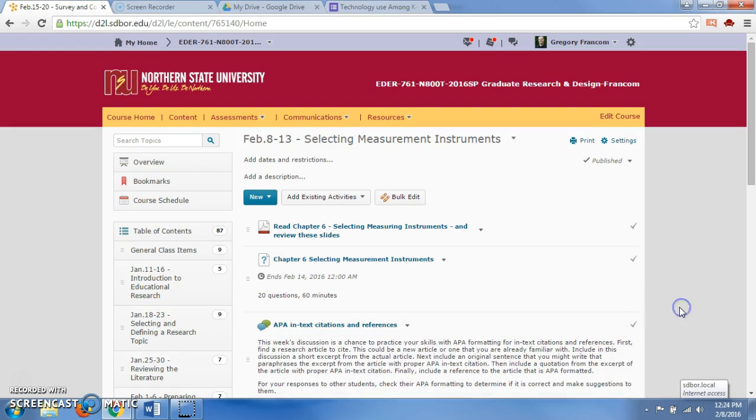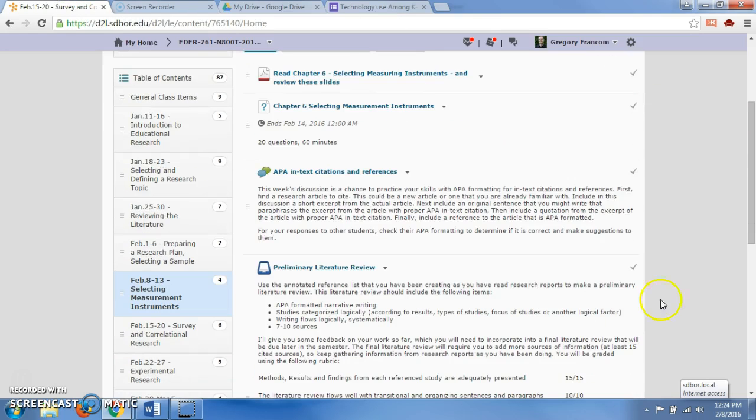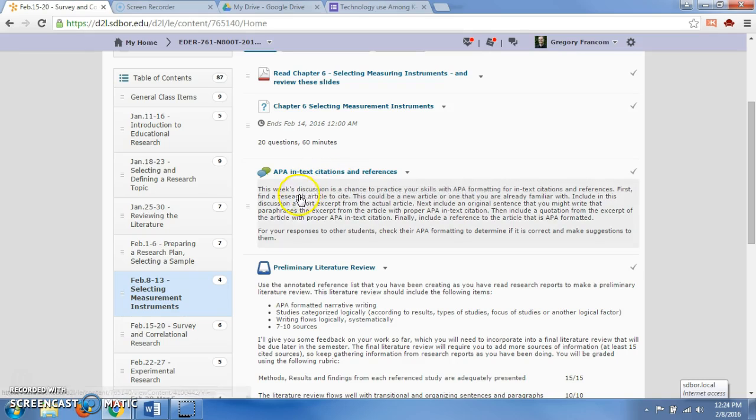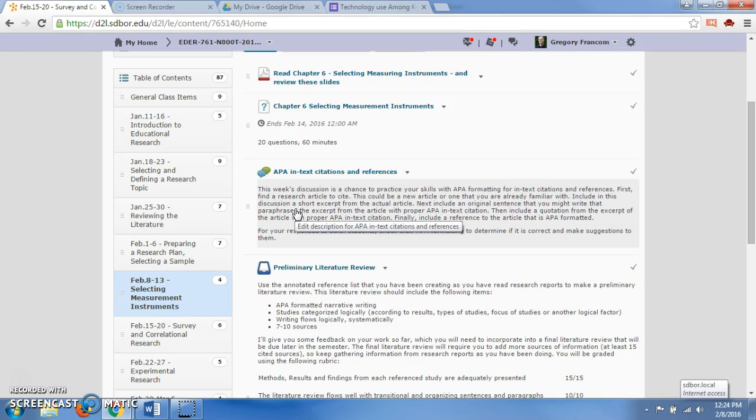Some of those concepts are very important for you as you talk about measurement instruments in research. For the discussion this week, you have APA in-text citations and references. You're going to post an excerpt from an article of your choice.